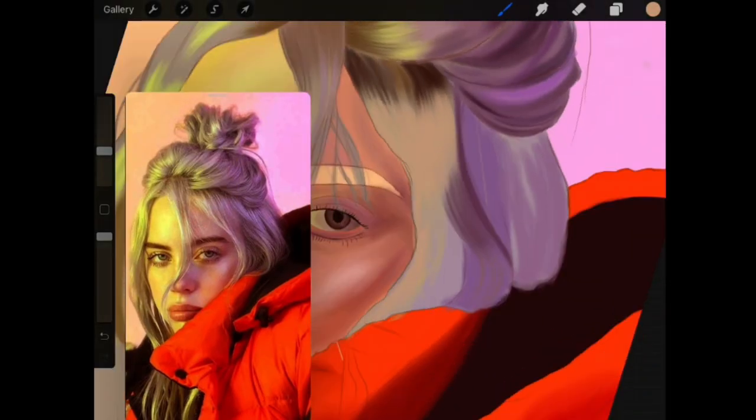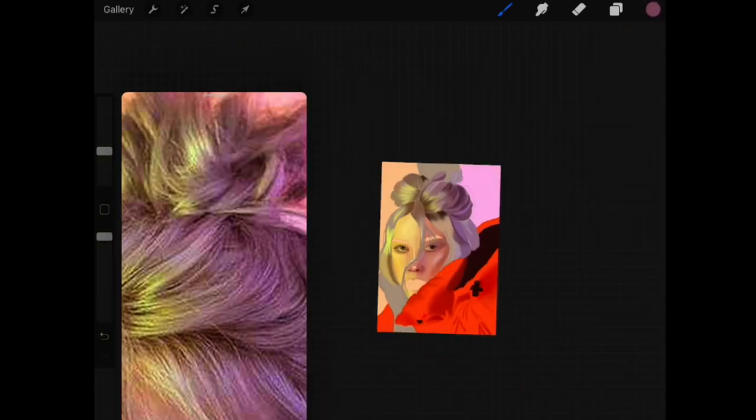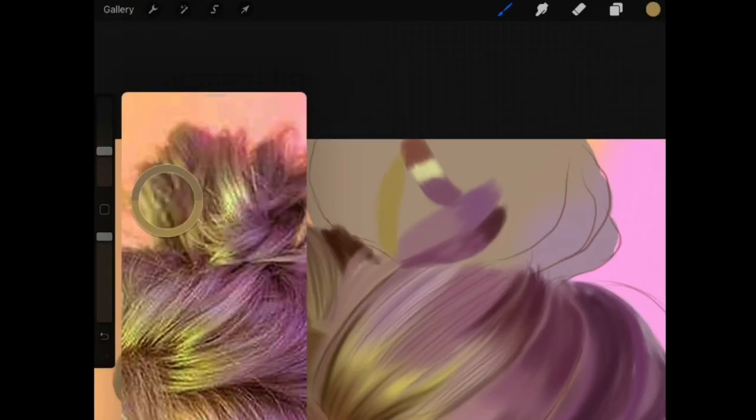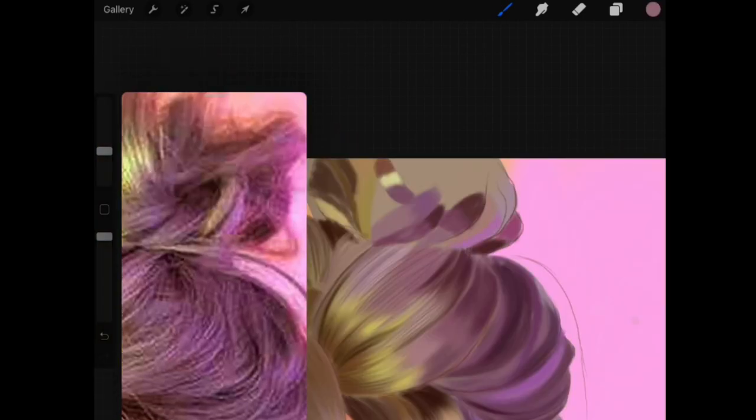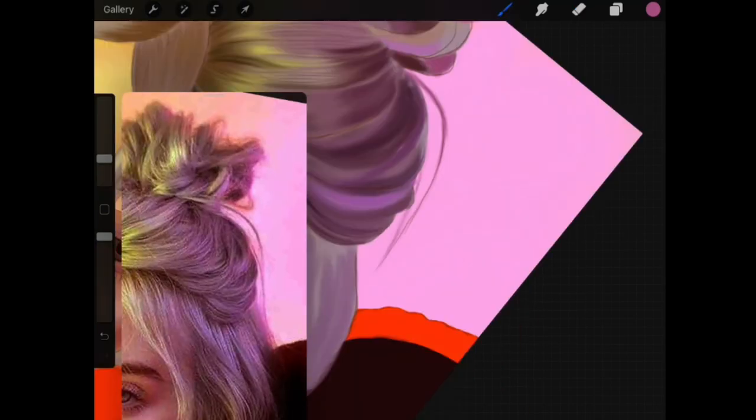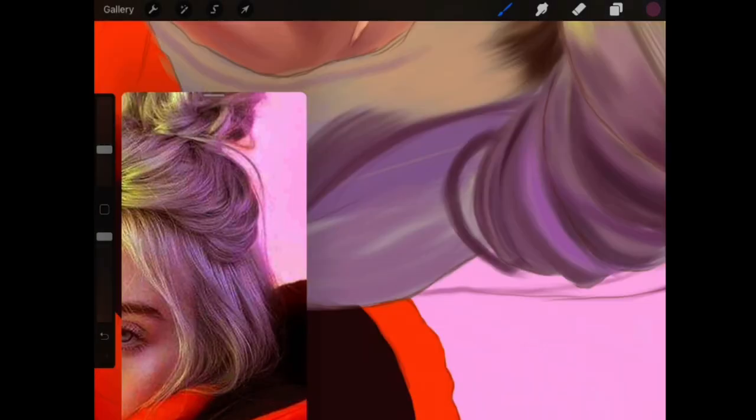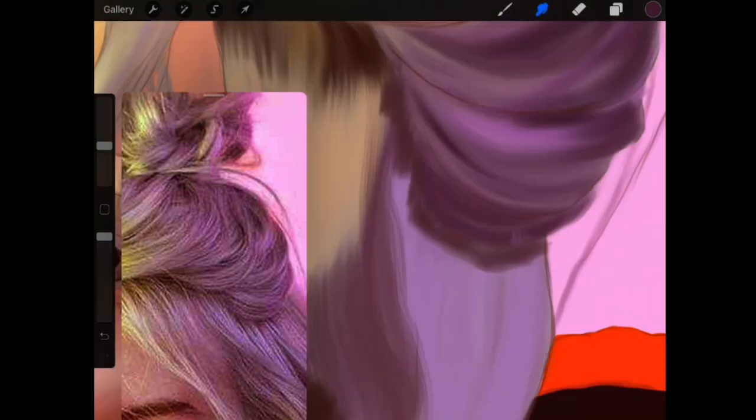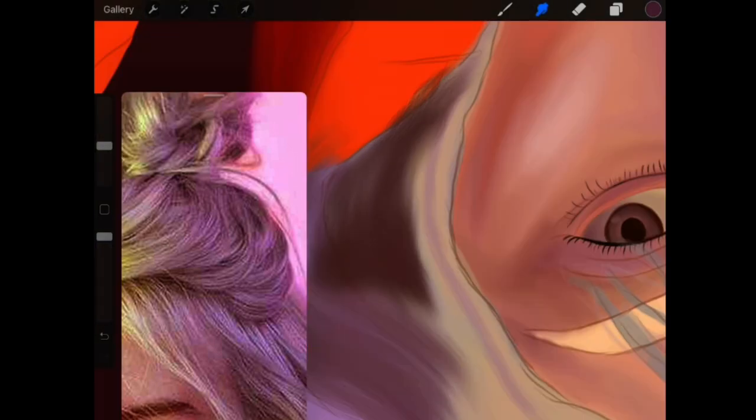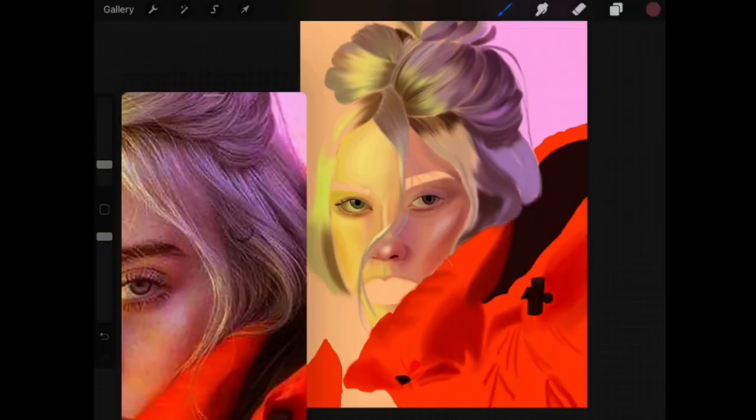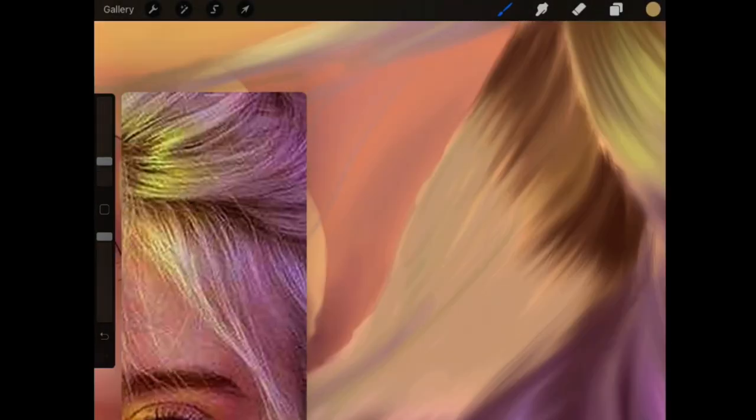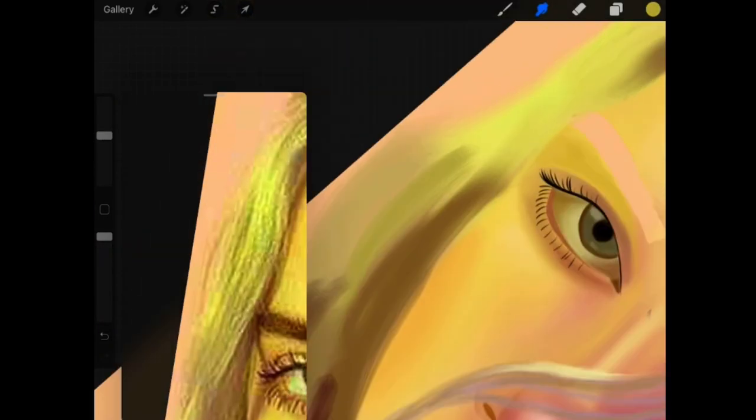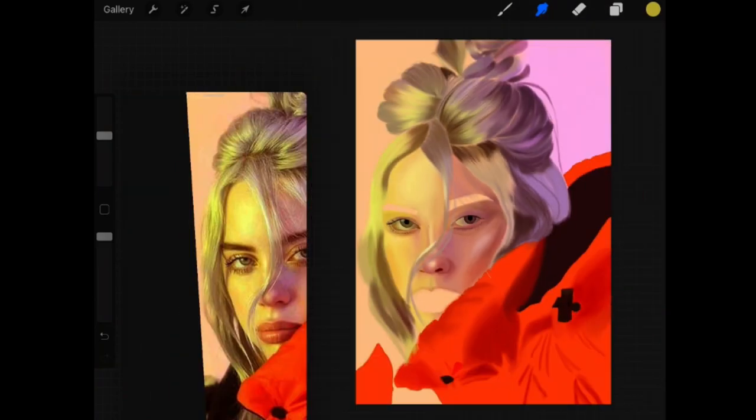Again, I went back to the hair and we're doing the same process here.